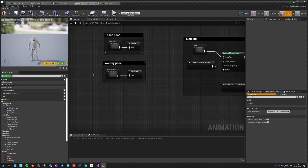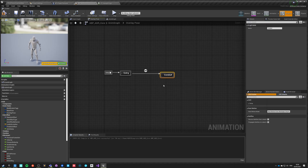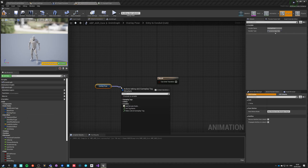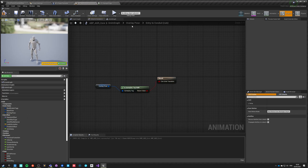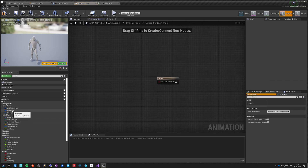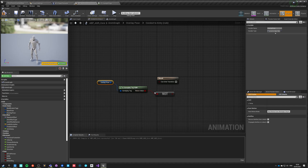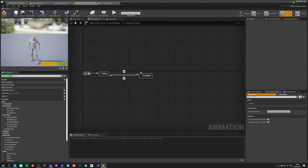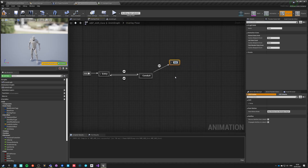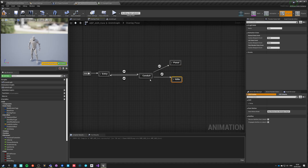The overlay and base pose are exactly the same. But if we have a valid overlay we want to enter a conduit. If our overlay pose is valid, we enter the conduit; if it's not valid, we go back. From the conduit we add states: pistol, rifle, and shotgun.